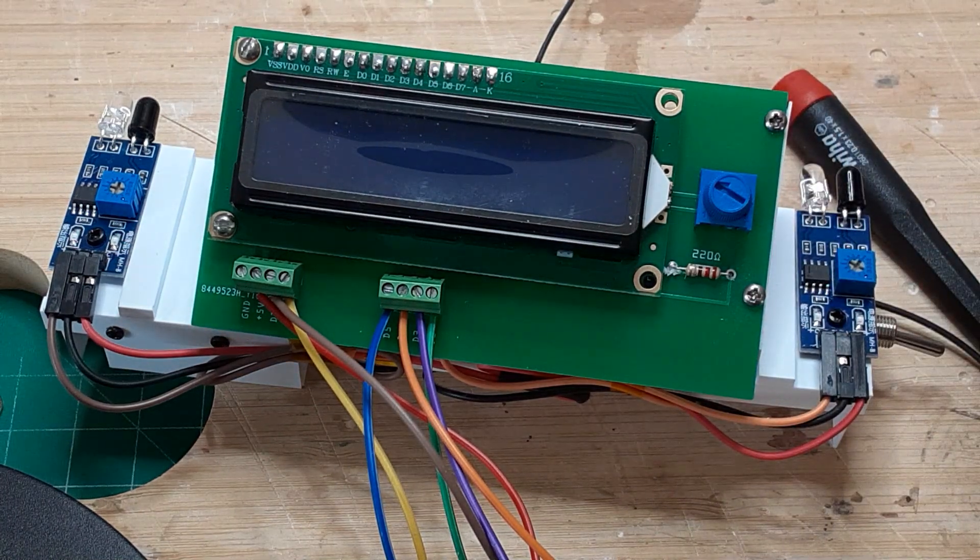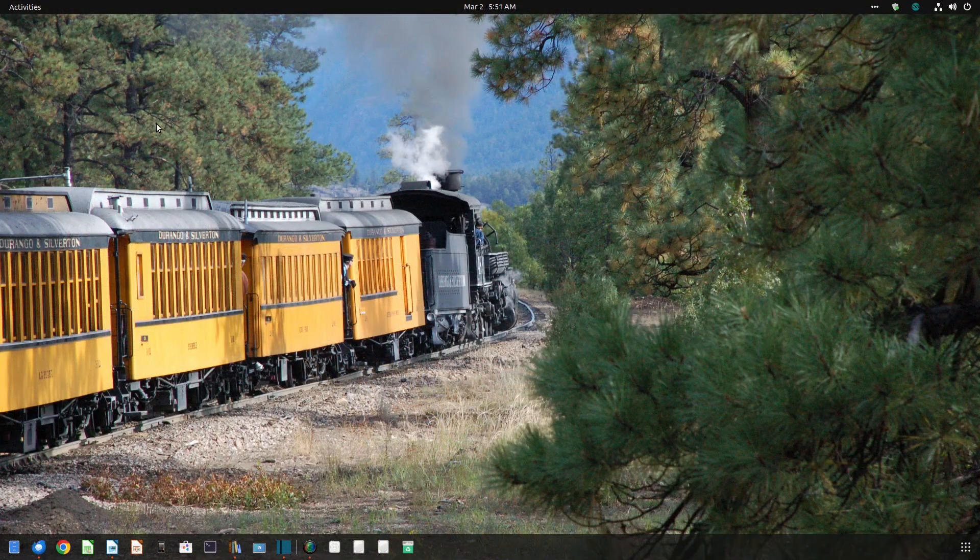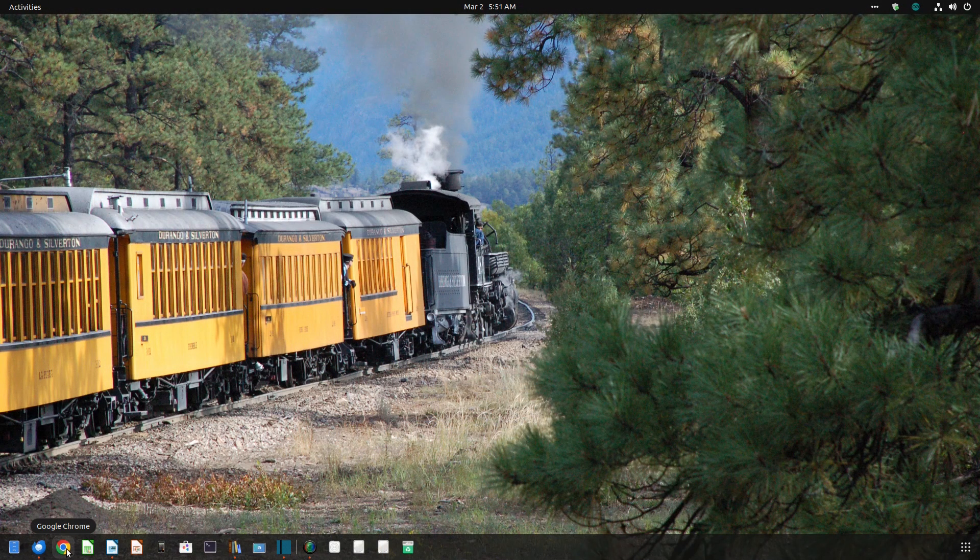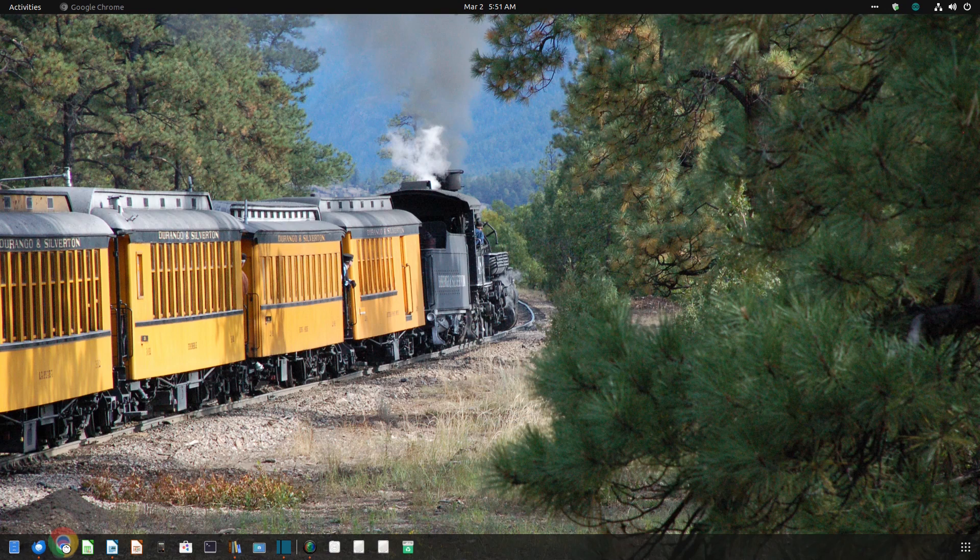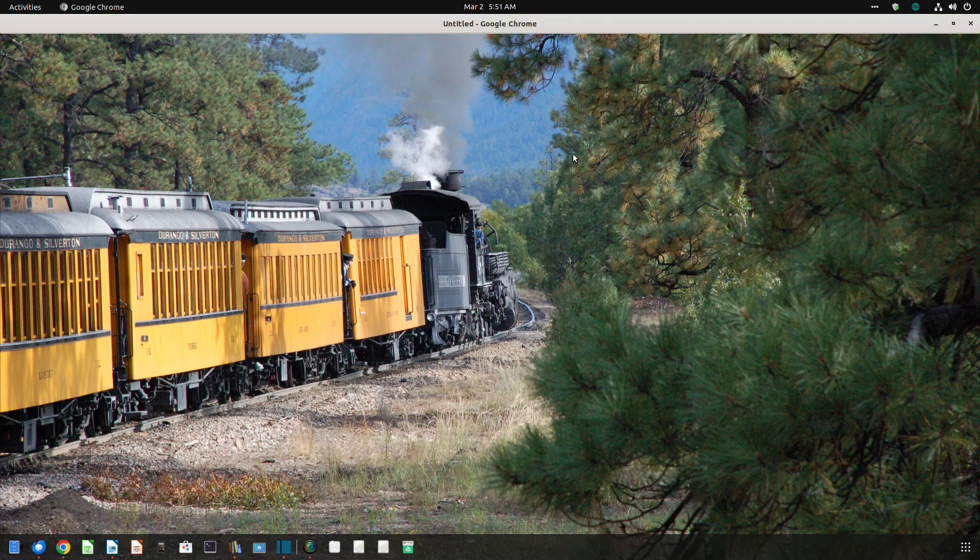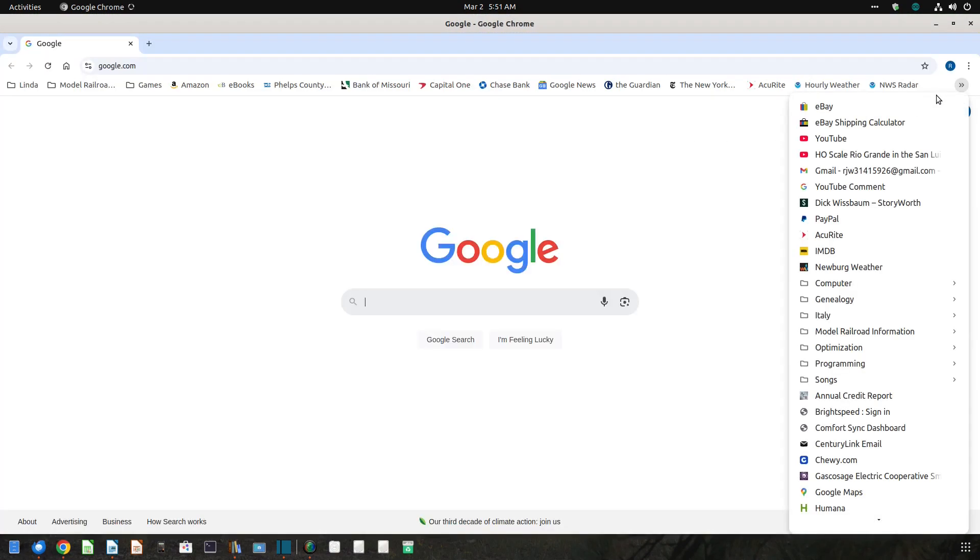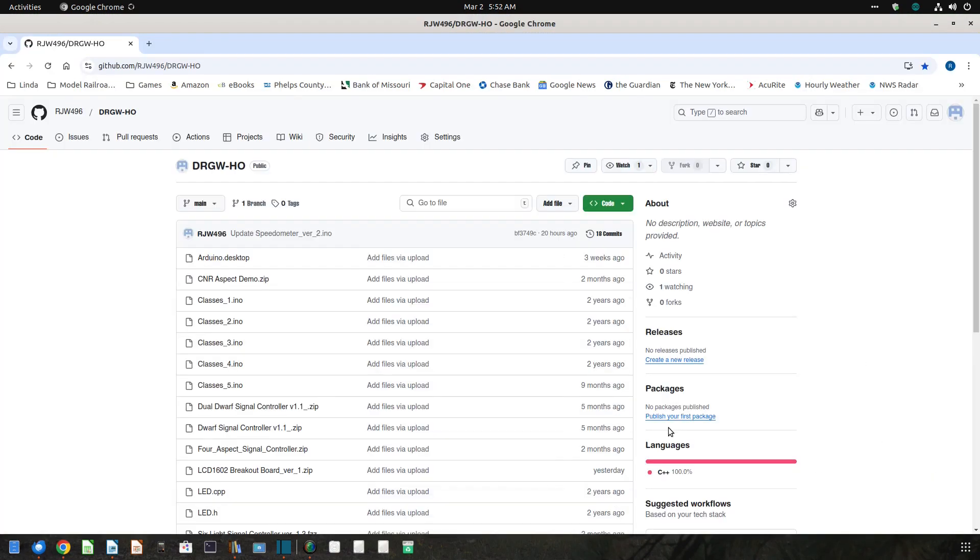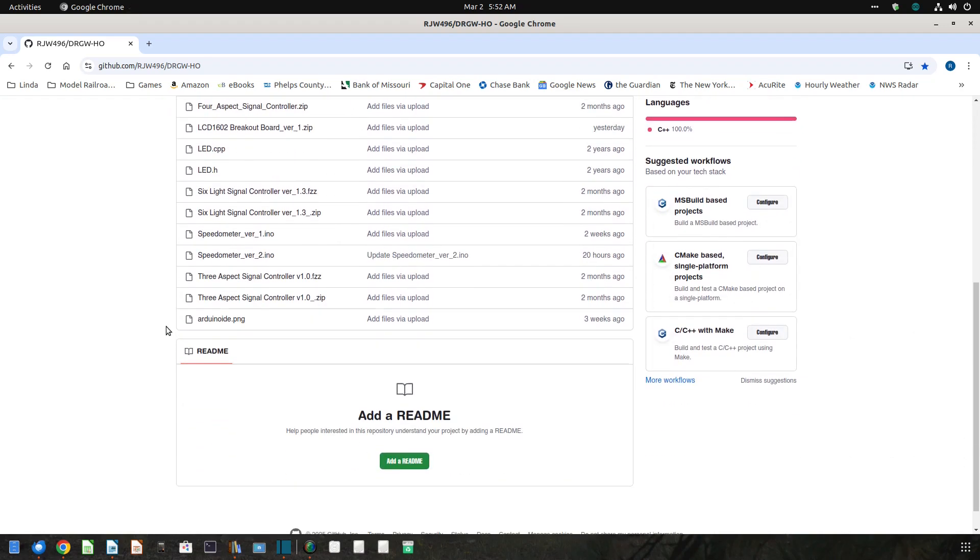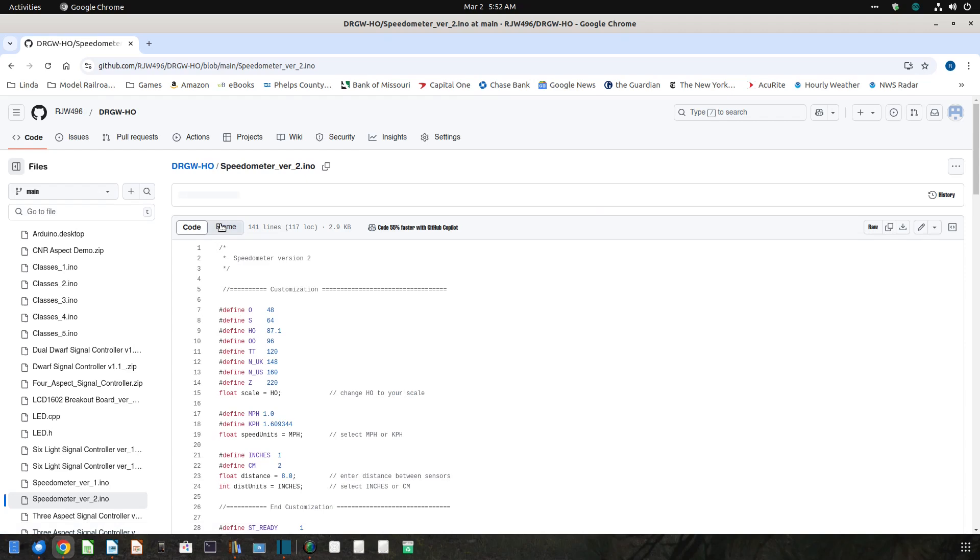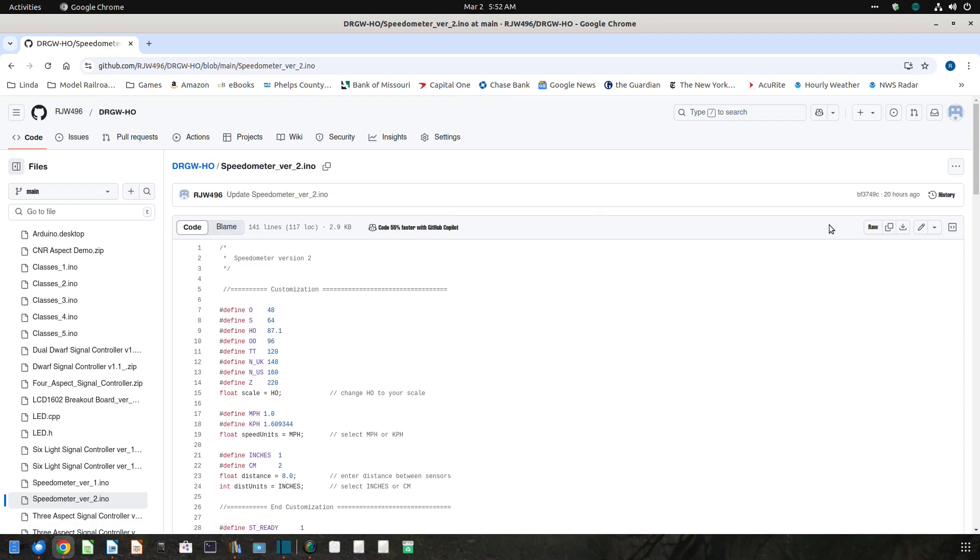With the hardware complete, it's time to revise the Arduino sketch to communicate with the LCD. Open your web browser and navigate to my GitHub page. The link is in the description below this video. Find and download the file speedometer-ver-2.ino.